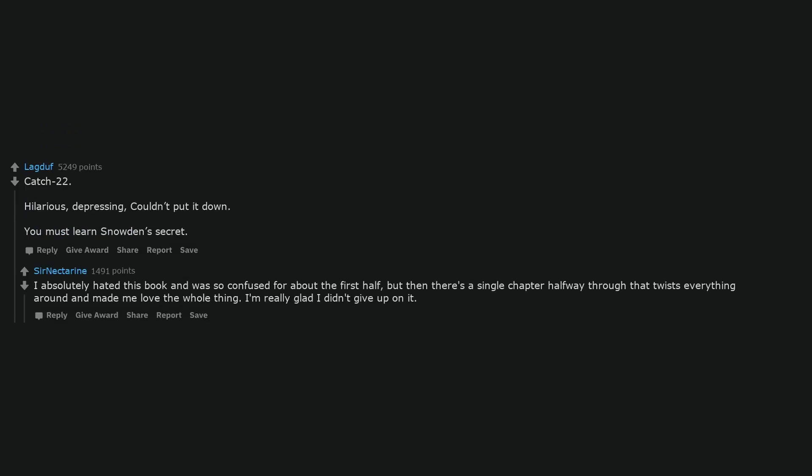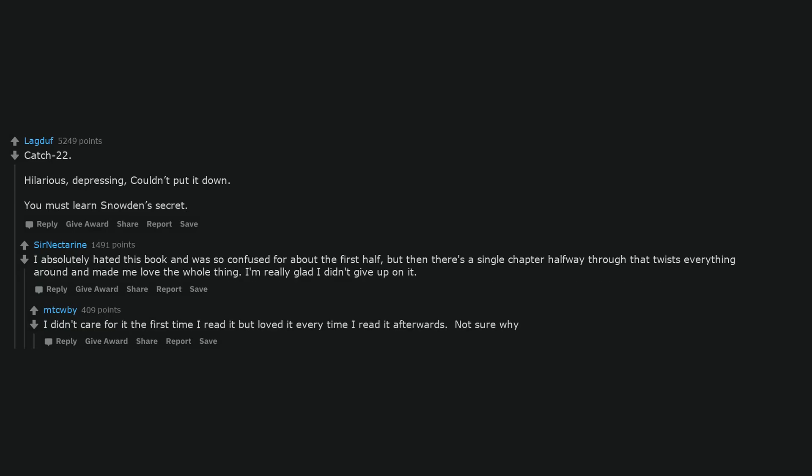Catch 22. Hilarious, depressing, couldn't put it down. You must learn Snowden's secret. I absolutely hated this book and was so confused for about the first half, but then there's a single chapter halfway through that twists everything around and made me love the whole thing. I'm really glad I didn't give up on it. I didn't care for it the first time I read it but loved it every time I read it afterwards. Not sure why.